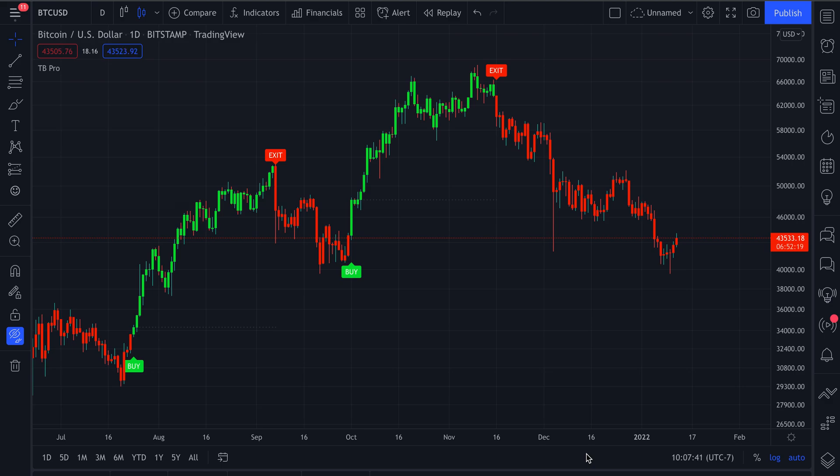Welcome back, traders. Today we are talking about AI mode and the re-entry signals and how to enable them.